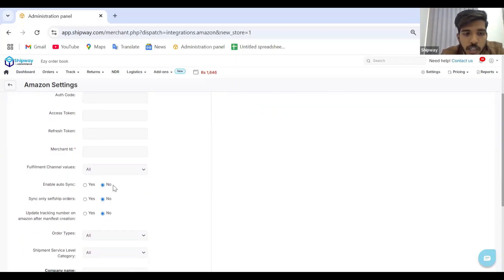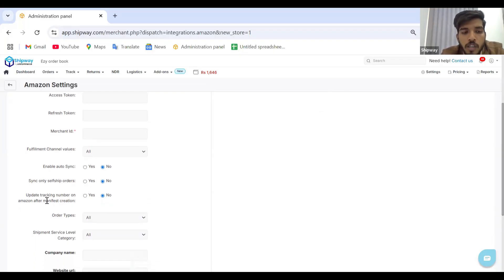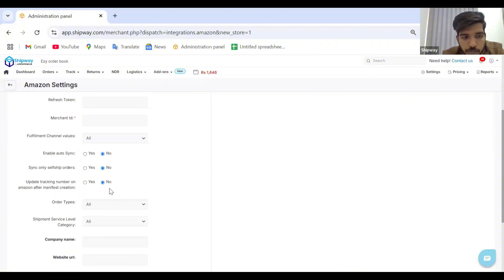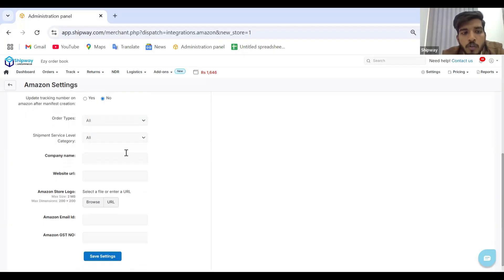Once done, enable auto sync if you want to automatically sync all your orders from your Amazon store — only self-ship orders will be synced. Enable 'sync only self-ship orders', then enable 'update tracking number onto Amazon after manifest creation'. This means as soon as we close the manifest on the Shipway panel, all your AWB tracking numbers will be automatically updated on your Amazon seller panel against those orders. Optional fields like company name, Amazon store logo, email ID, and GST number can also be filled out, and these will reflect on your shipping label.